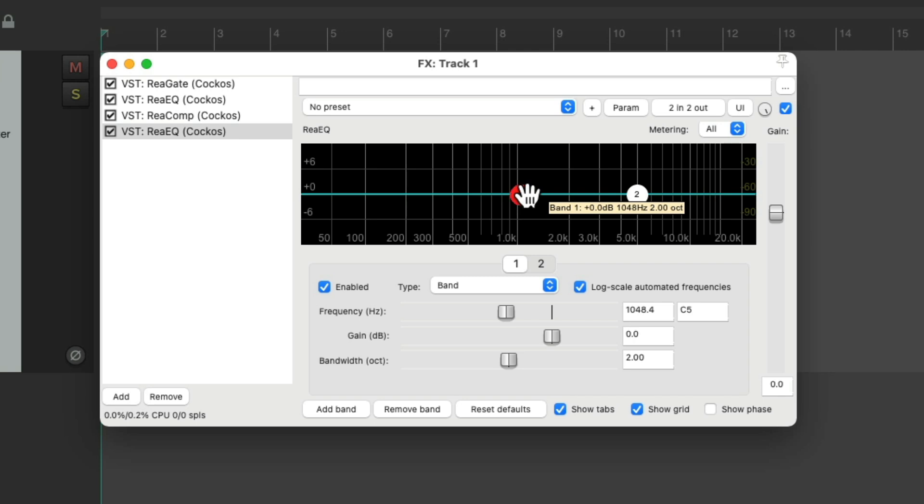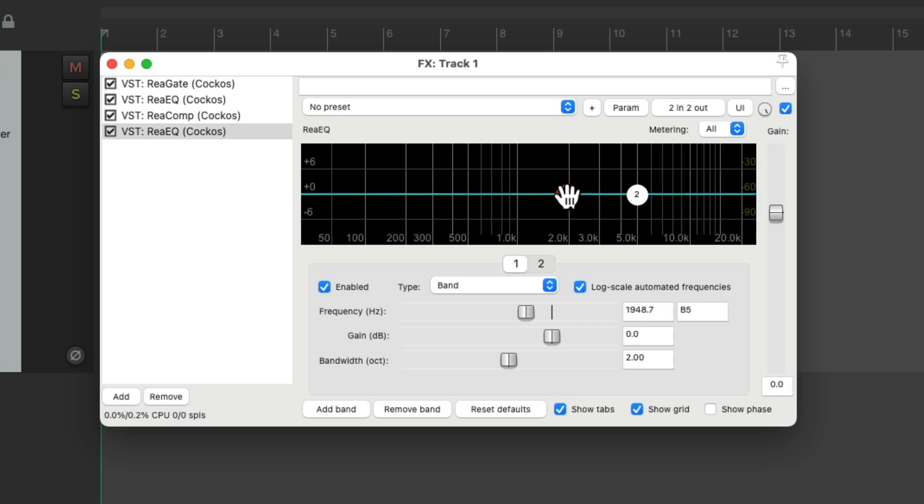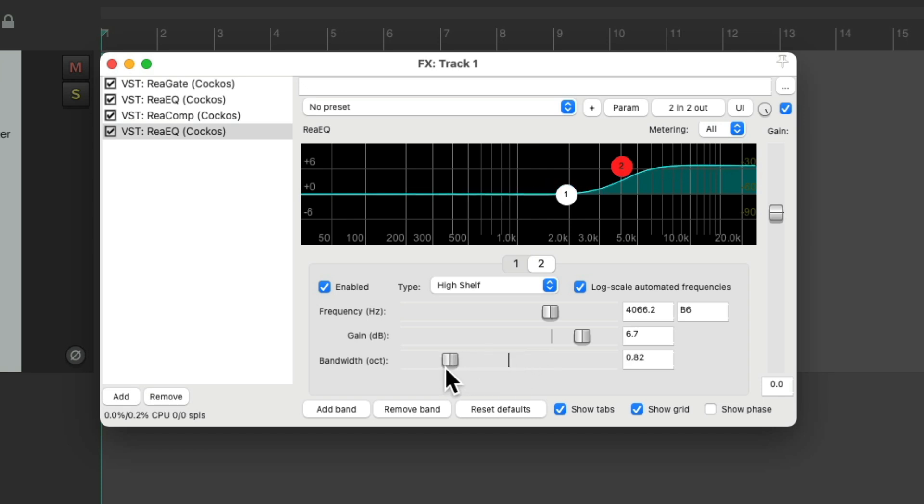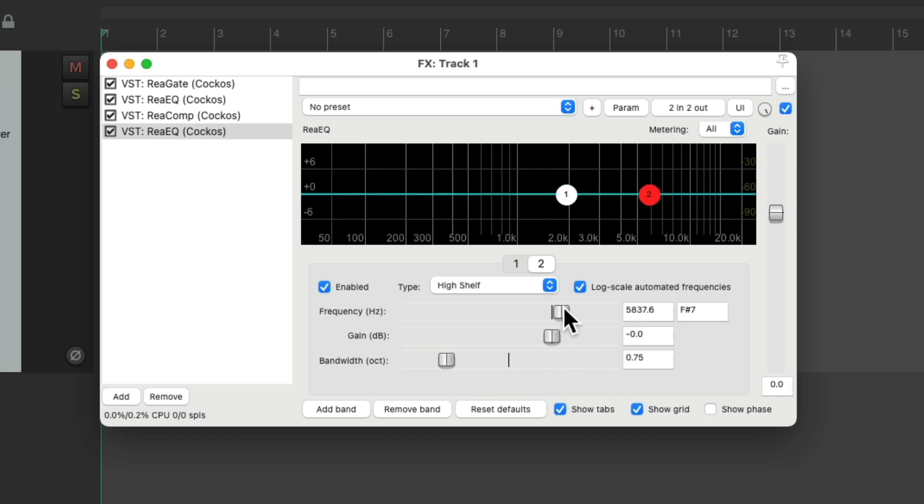So I could use this for the mid frequencies, and use this as a high shelf filter. Adjust the bandwidth I prefer, put this back to zero. This is how I want to start with this EQ. Again, this is just my personal preference. You would set this up how you prefer to start.